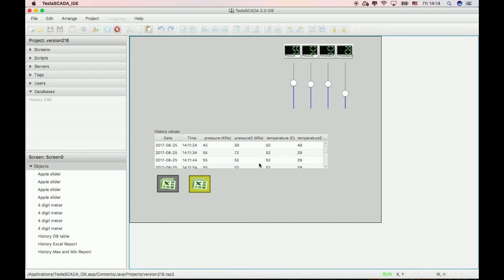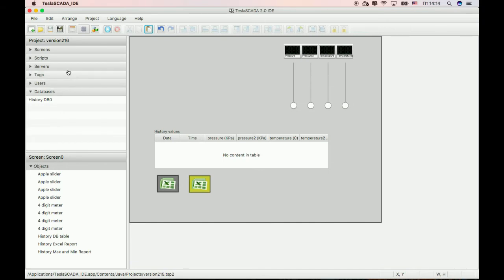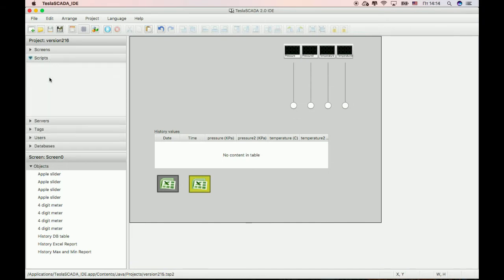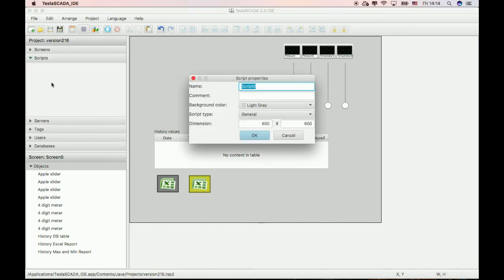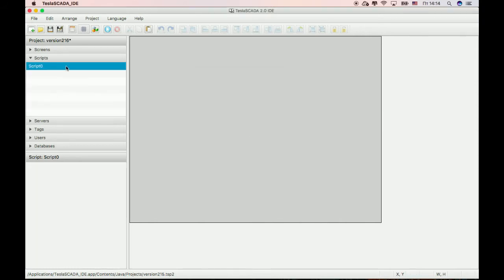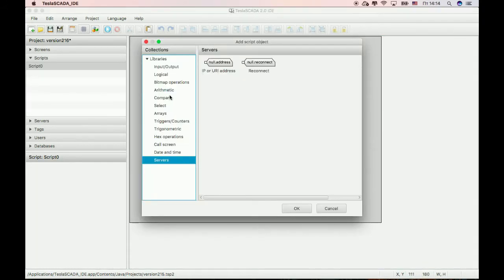Also in this version we add new script objects for servers — to change the IP address or unit address of the server, and to reconnect to the server.